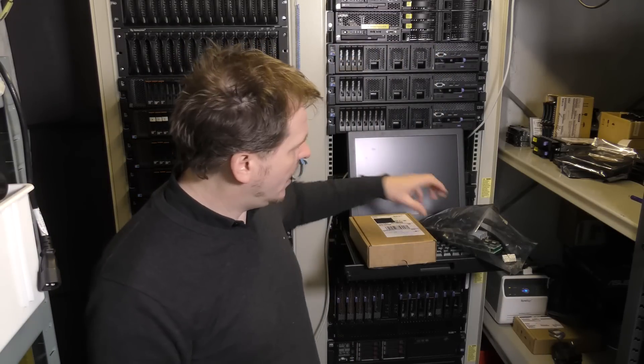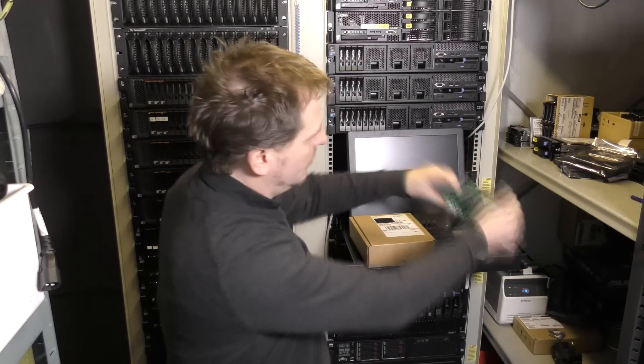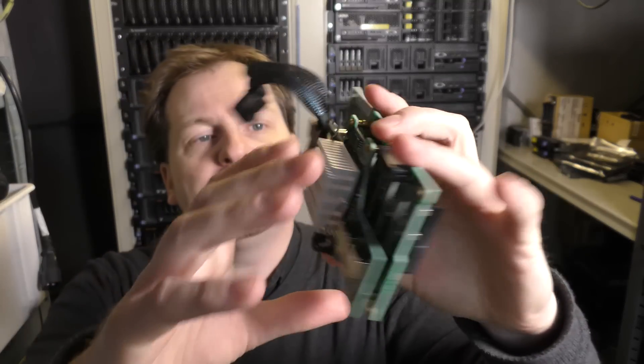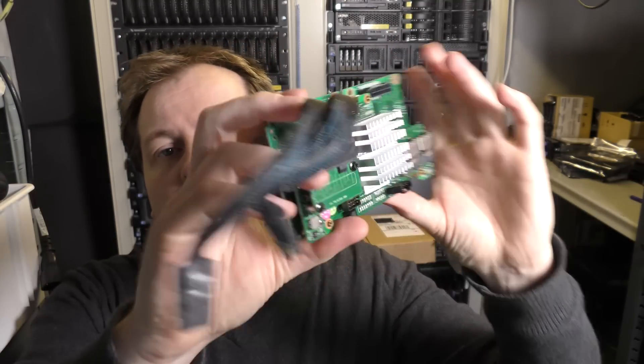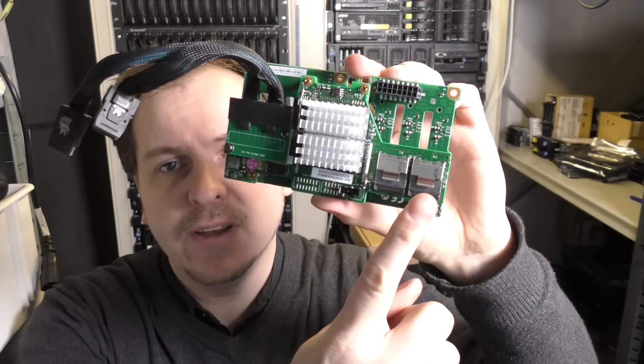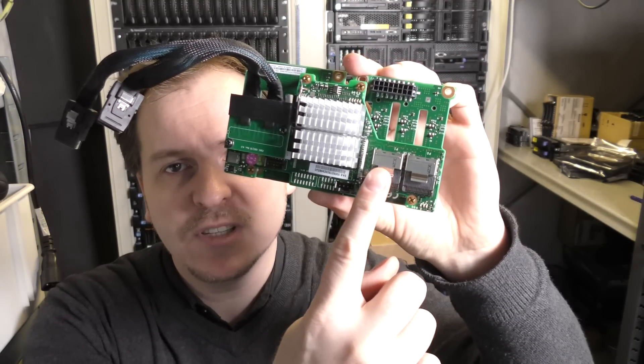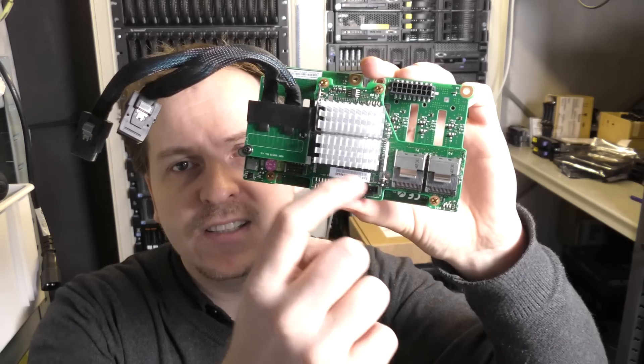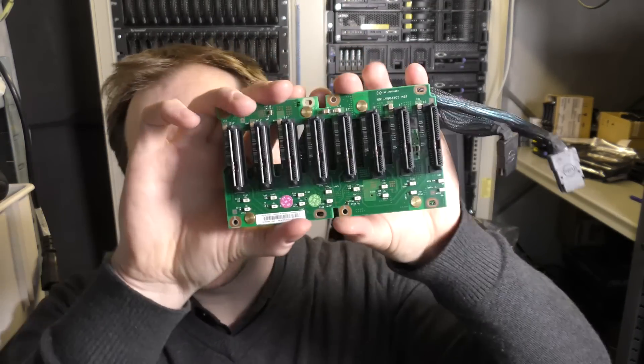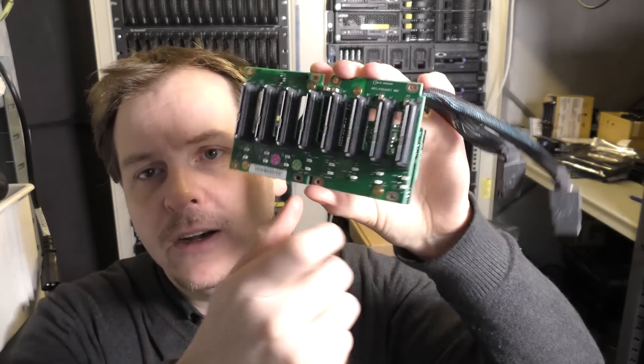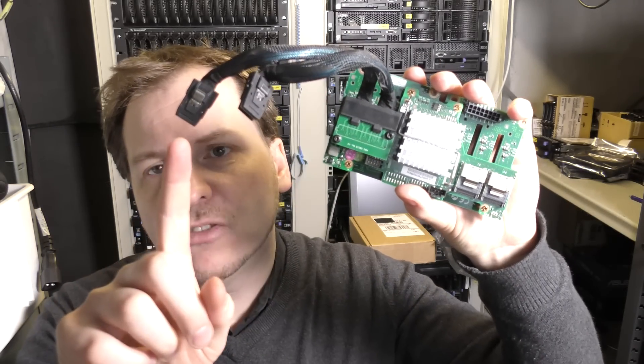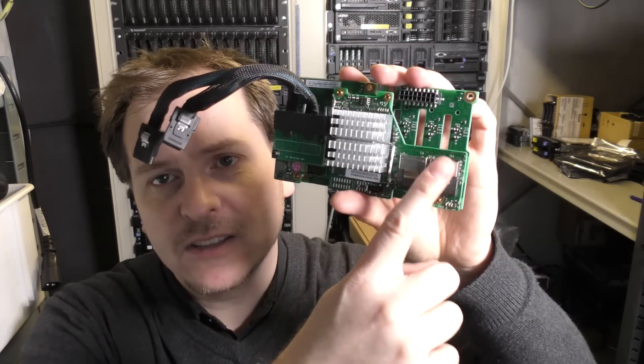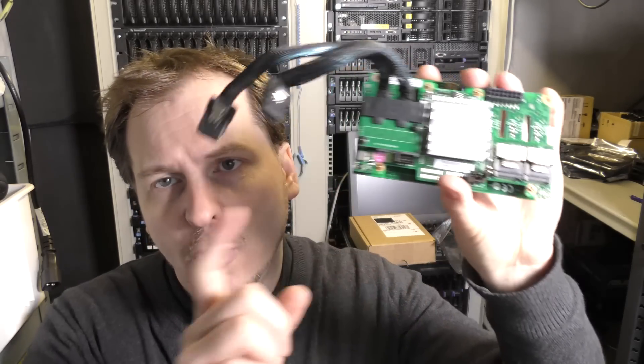So I went ahead some time ago and I bought an extension card for this server. It's a backplane with a built-in SAS expander. The SAS connection from your RAID controller comes in through these two plugs, then it is expanded here and goes out to 8 drives here and on to another 8 drives that can be sitting over here. So it more or less expands 2 connections to 4 connections.